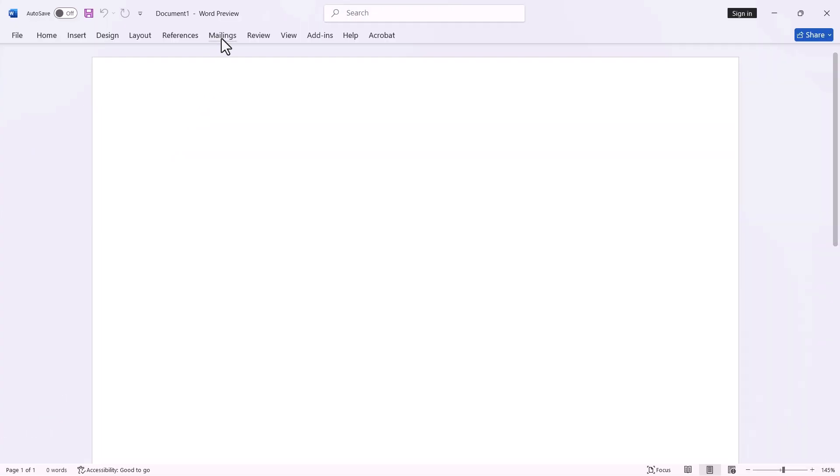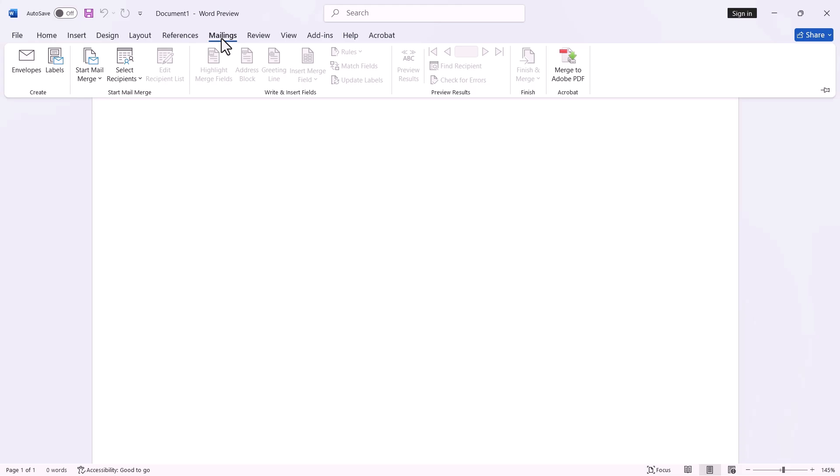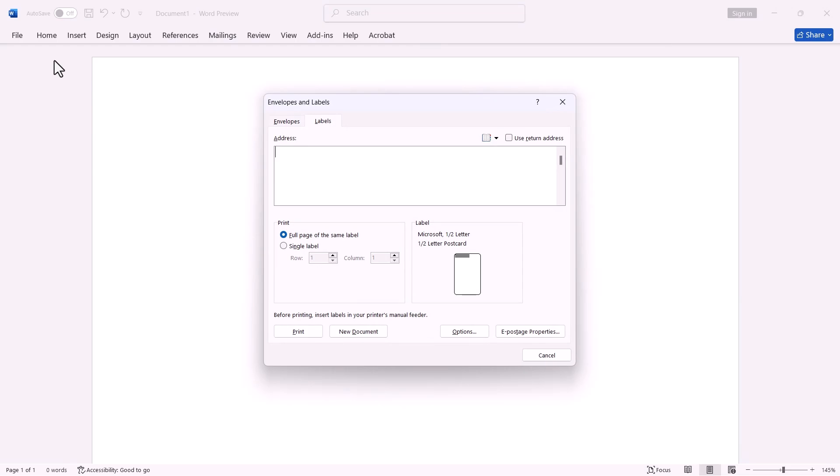Click on the Mailings tab located in the ribbon at the top of the window. Click on Labels in the Create group. In the dialog box that appears, click on Options.